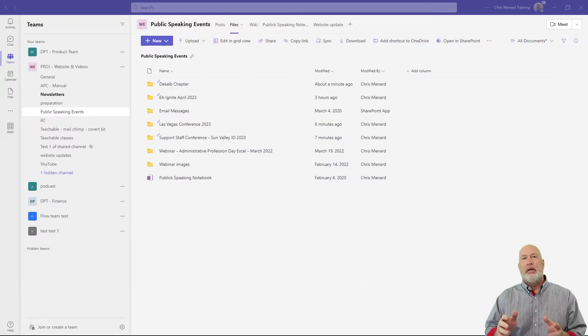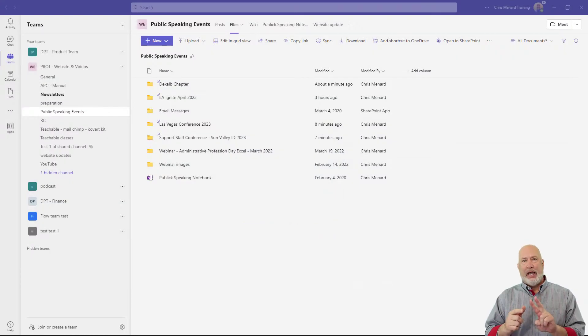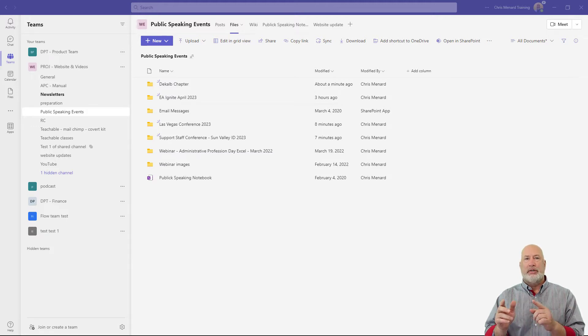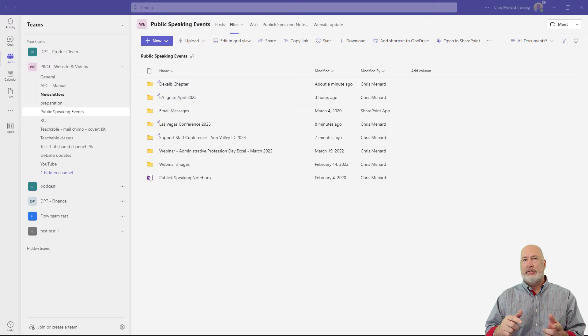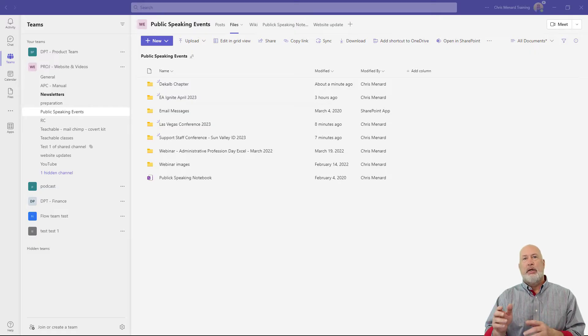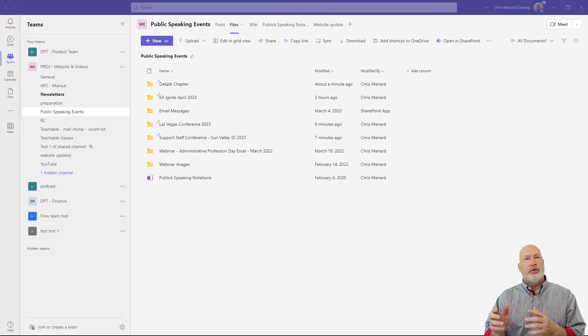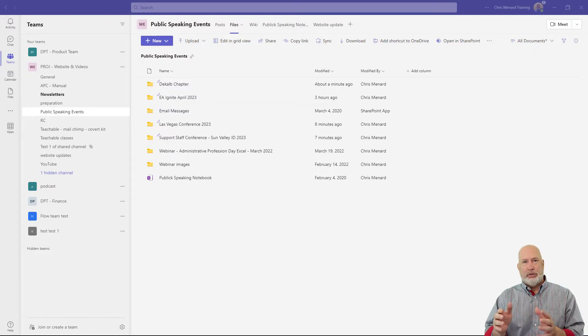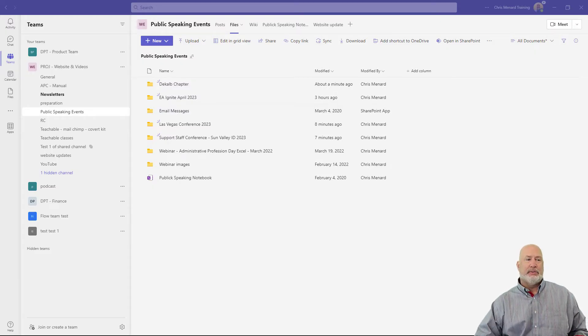One quick tip. We have chat and we have Microsoft Teams. Your chat files are stored in OneDrive. Your team channel files are stored in SharePoint. Your chat files, you cannot organize those inside of folders, but you definitely can in Teams.